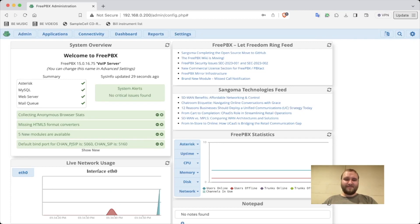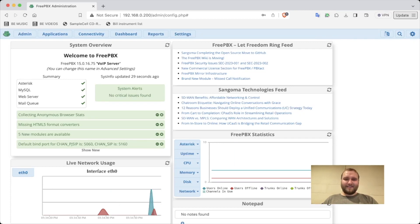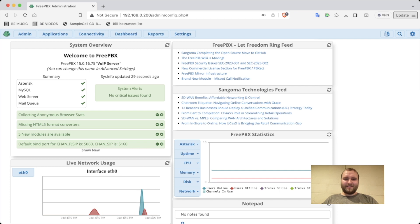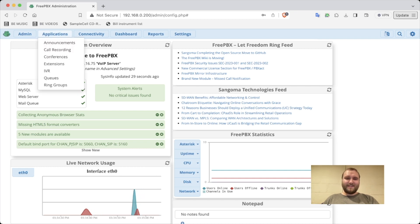Okay, so I'm in my FreePBX. We are going to go to extensions.